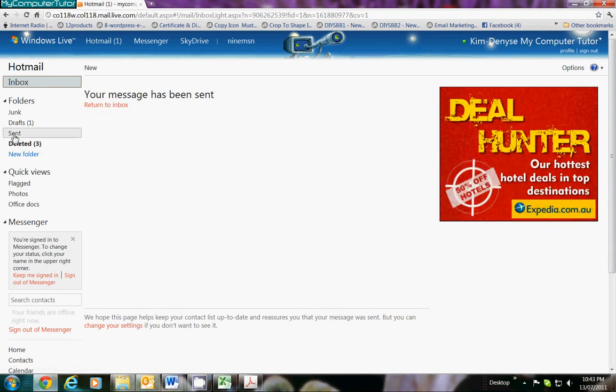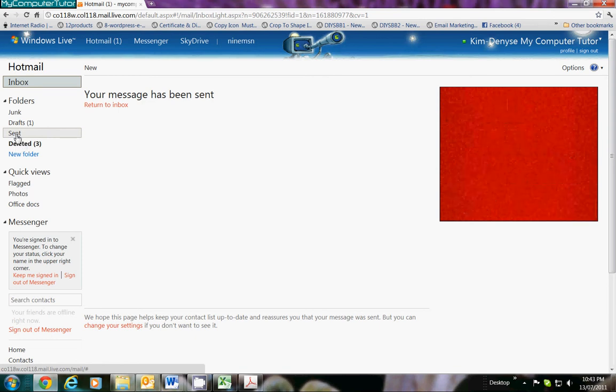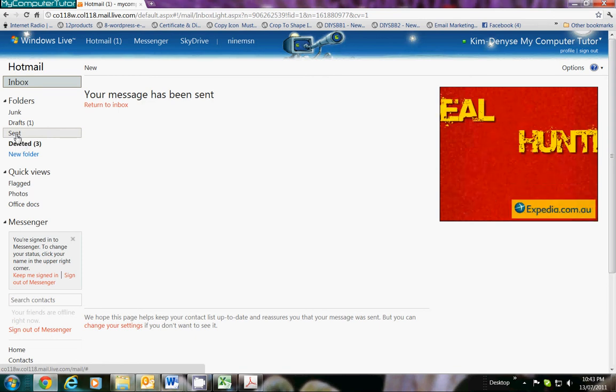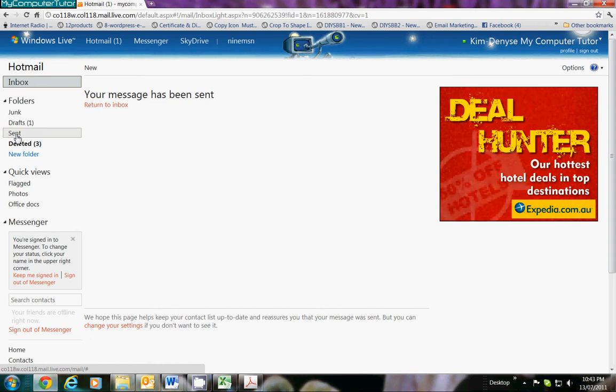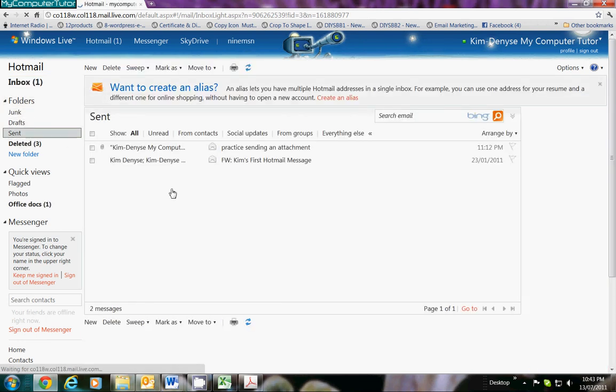This is very important. You want to check that it actually went because you're not always going to email yourselves, are you? So let's click on the Sent Items. You will find that under Inbox, and now you have all these folders. Come down to Sent and left click just once.